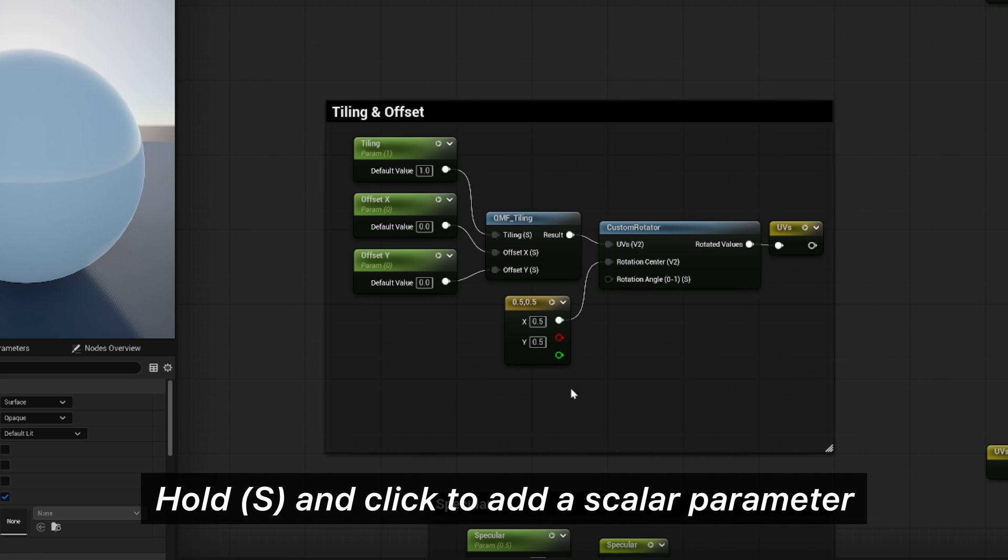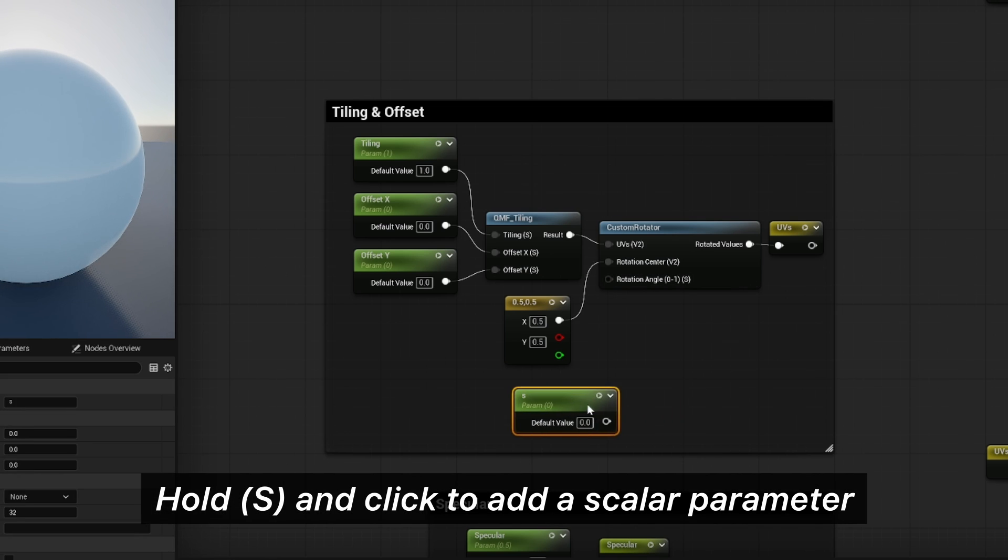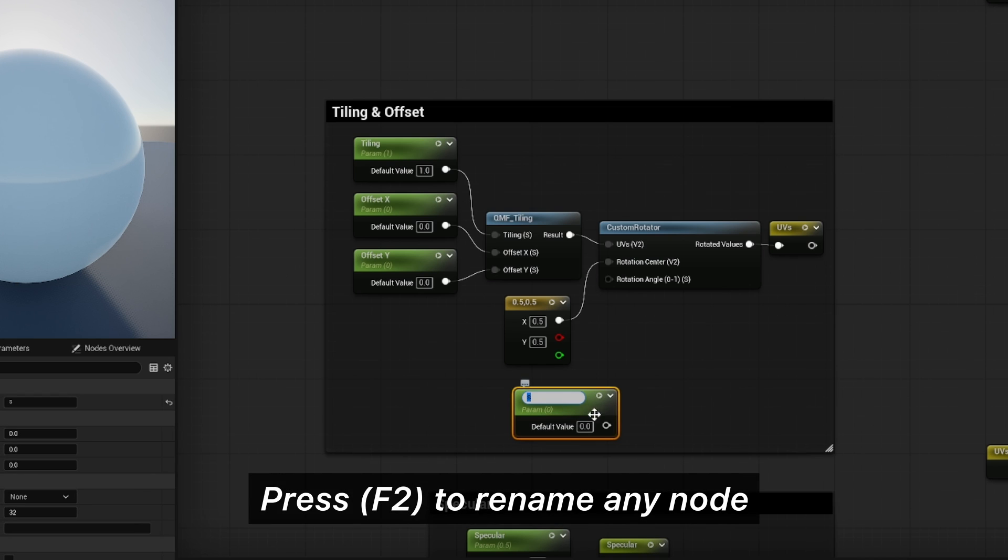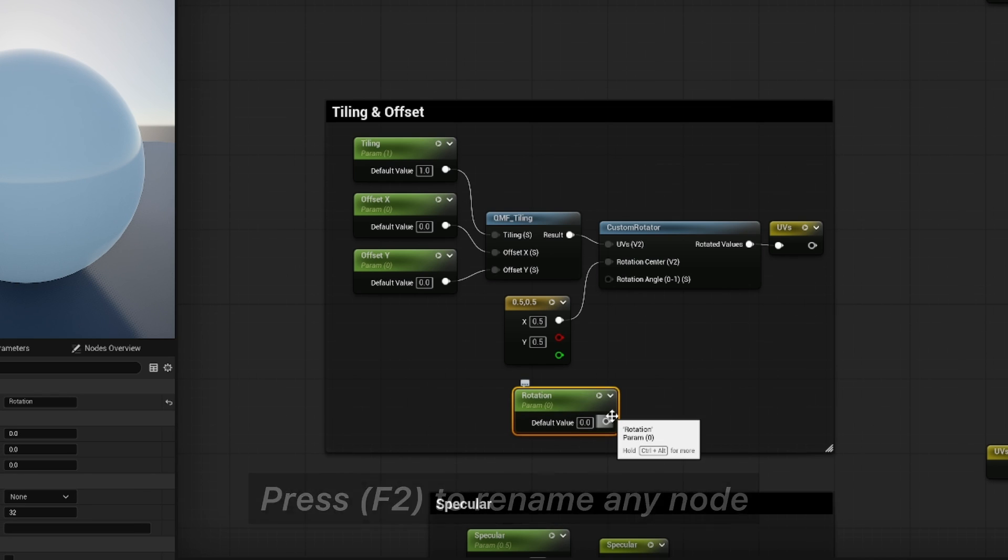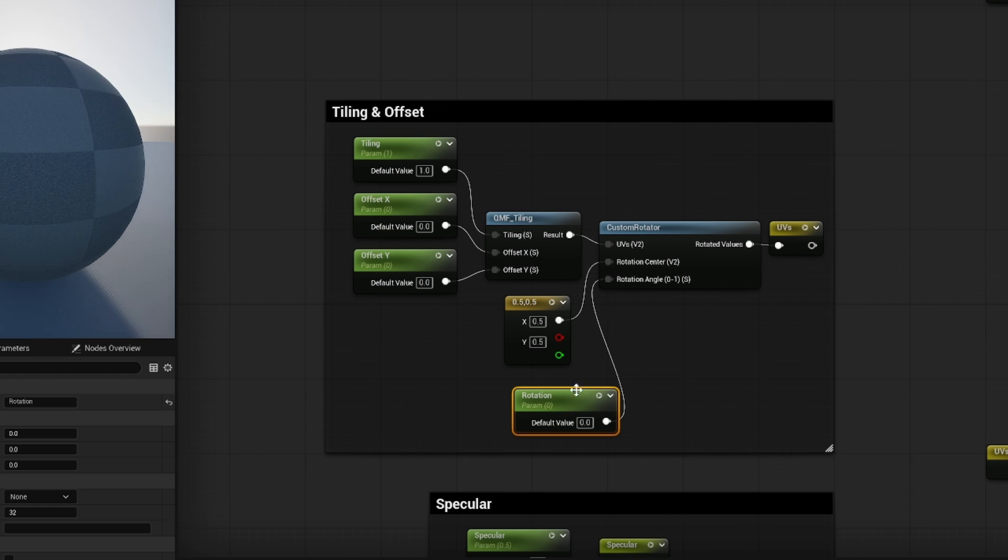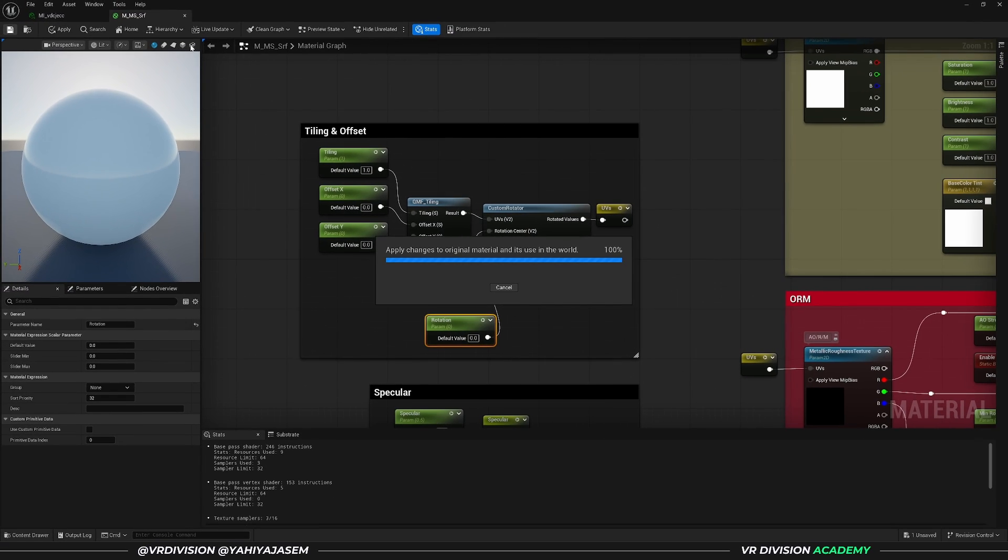So press F2 to rename this, and let's call it rotation. Let's connect this here and let's save our parent material, our master material.